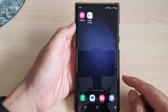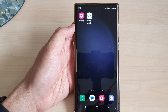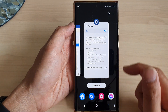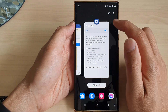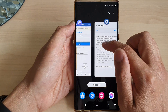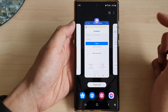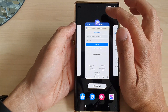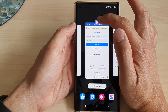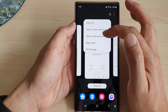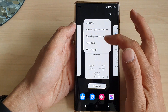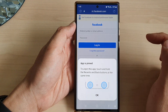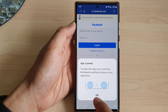So to pin an app, you can tap on the recent key to open up apps. Then go to the app that you want to pin and tap on the icon at the top. From the pop-up menu, tap on Pin This App and then tap on OK.